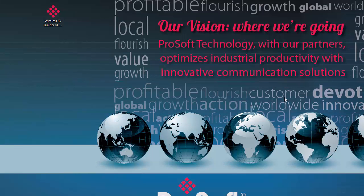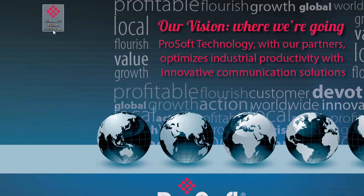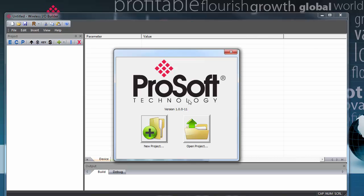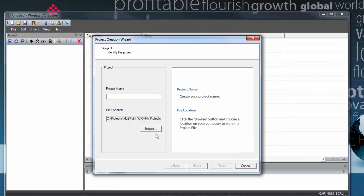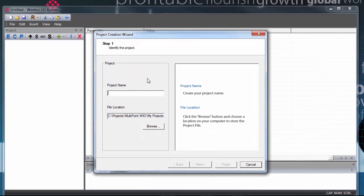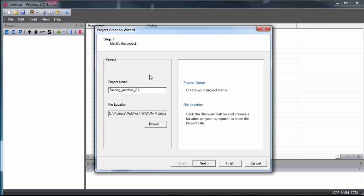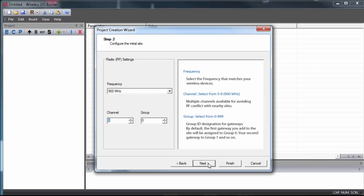We'll open ProSoft wireless I.O. builder. It's just an .exe file that you can put on your desktop. We'll create a new project, and this will open the project creation wizard that will walk us through the steps of configuring our gateway. We'll give the project a name and choose a file location, and when you've done that, click Next.